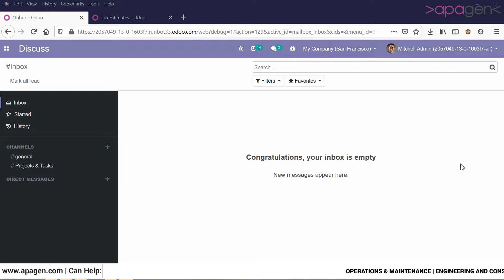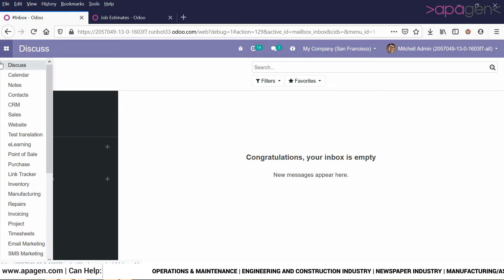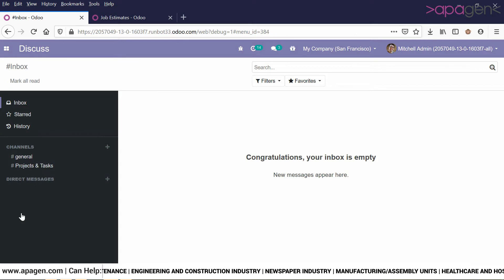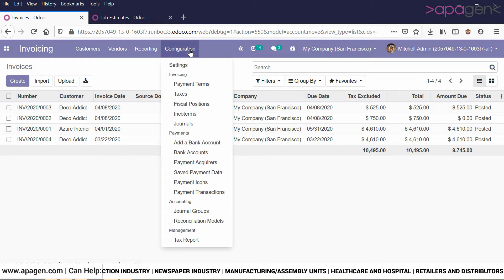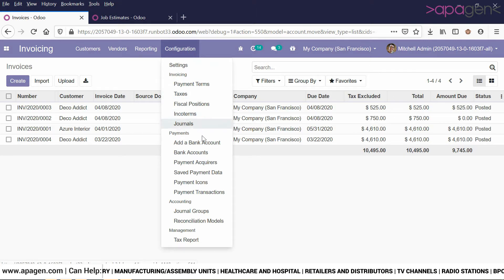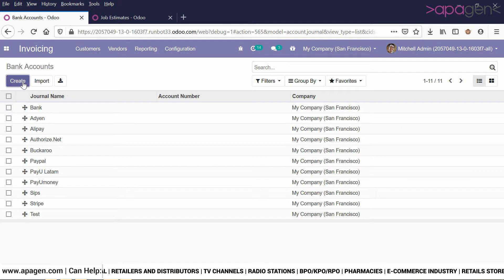Let's have a look at how we are going to create a bank account in Odoo. Bank accounts are part of the accounting section. We go to invoicing — the accounting administrator can see the bank accounts. In the configuration section you can see all your list of bank accounts.